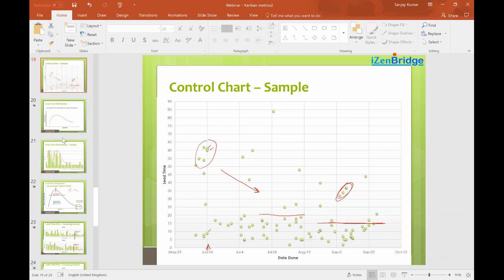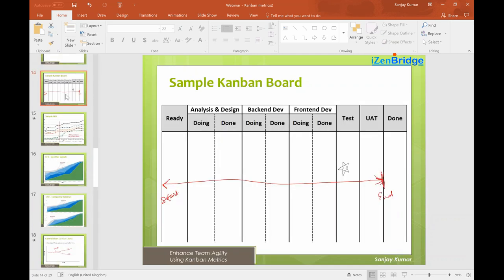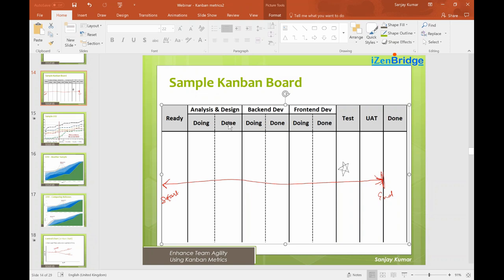Question: in Kanban, is testing not happening in parallel — the sample board shows step-by-step activity? This is one particular team's flow, and each item flows independently. Development and testing can happen at the same time for different items. The exception is when testers are creating test cases — for that team, if a tester was creating test cases while an item was in back-end development, they had some visualization to note that on the card. Teams can customize: some use one 'Development' column rather than separate back-end and front-end columns.